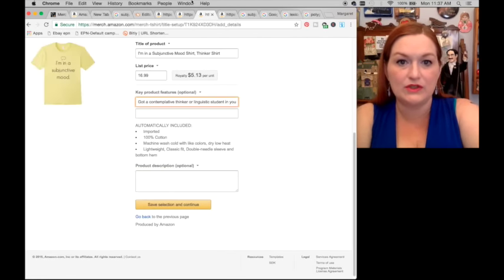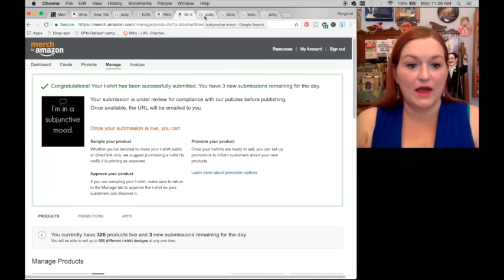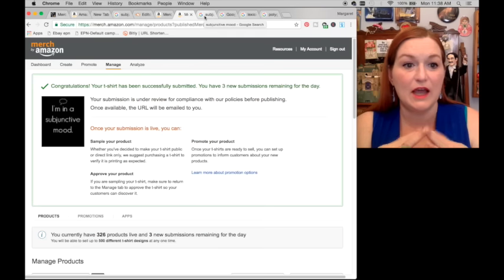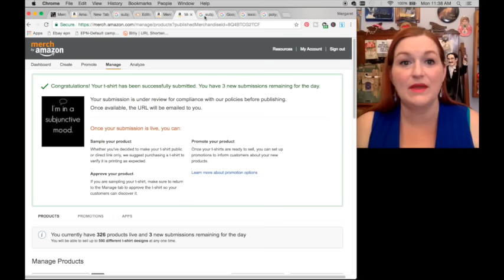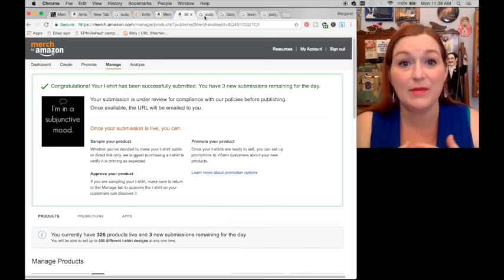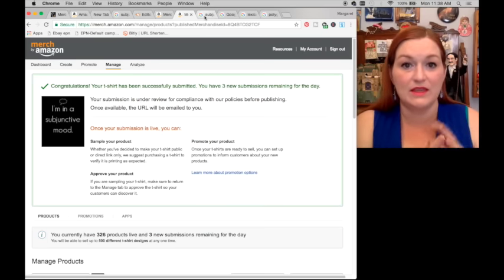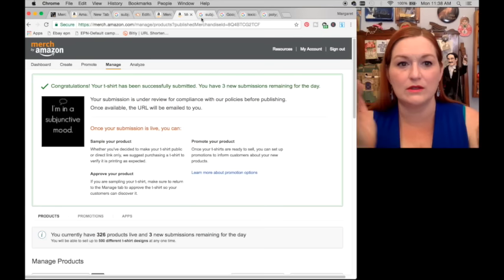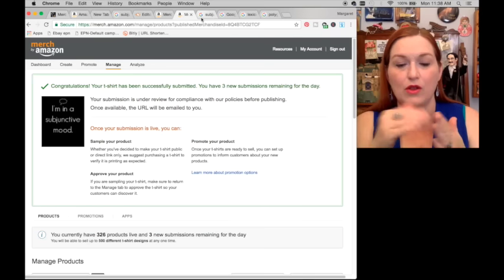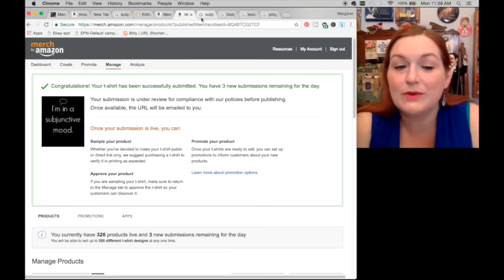I'll add it into my keyword features and then I'll be done, save that. Now I have my four shirts up for the day — 'I'm in a subjunctive mood.' We'll see how they do. Again, it may be hit or miss. But I'm willing to take a chance because there are no shirts with 'subjunctive' on Amazon Merch that I found, and the linguist niche only had a handful. That's what I look for — things that are a little narrower, going into smaller categories and niches to serve people that don't have a lot of shirts out there for them.